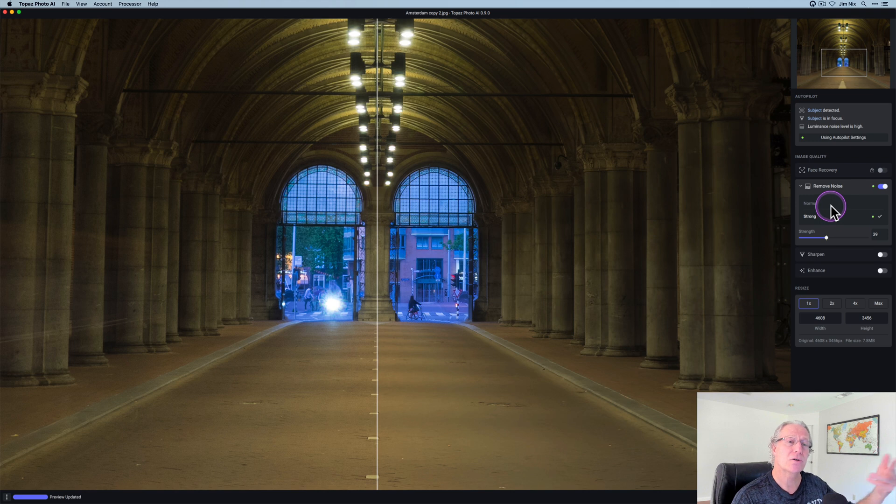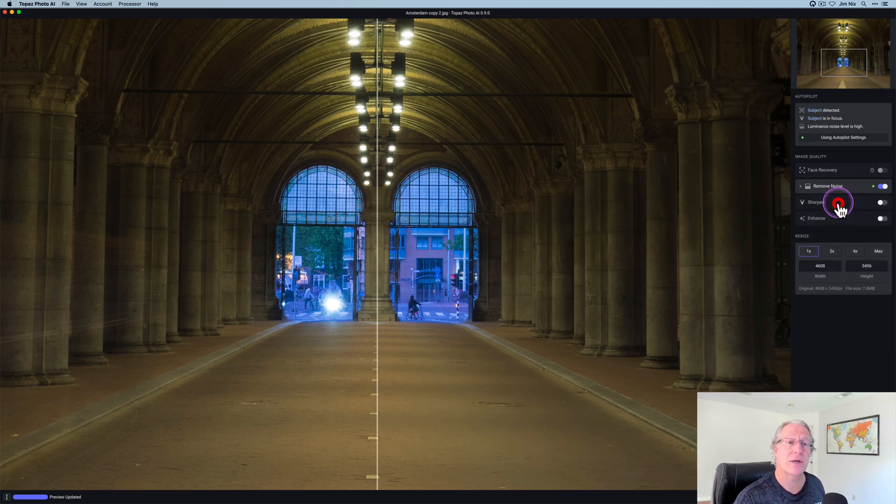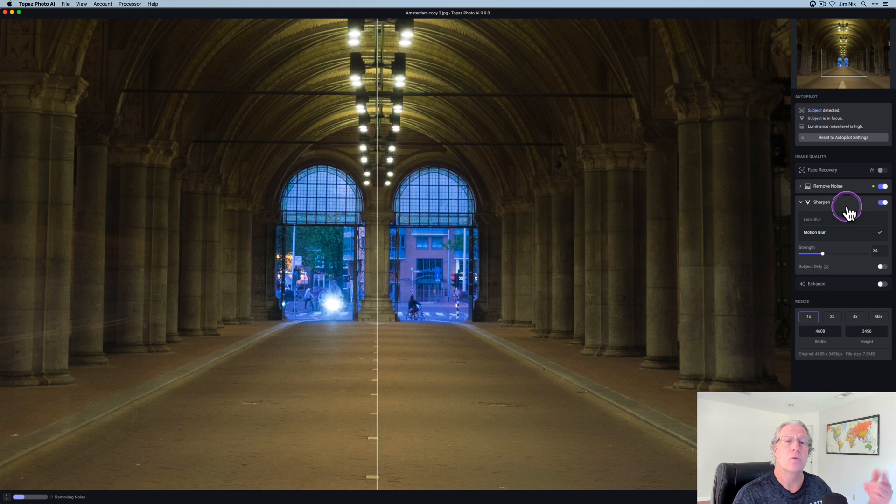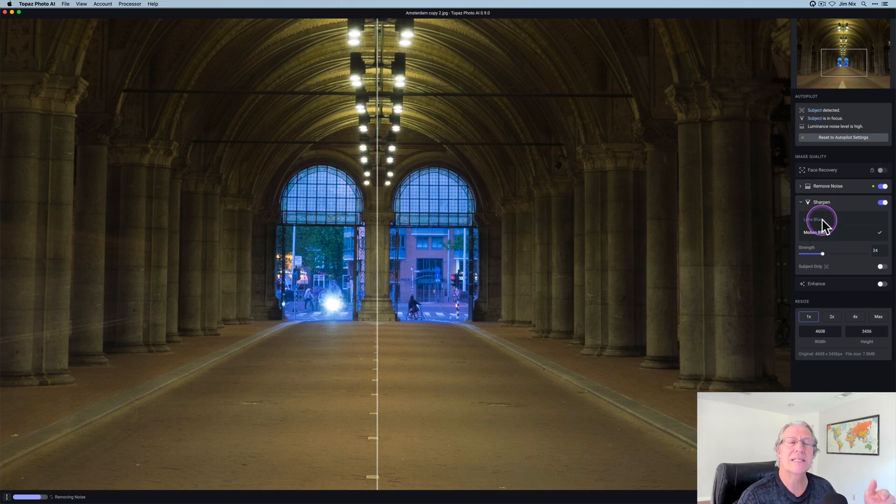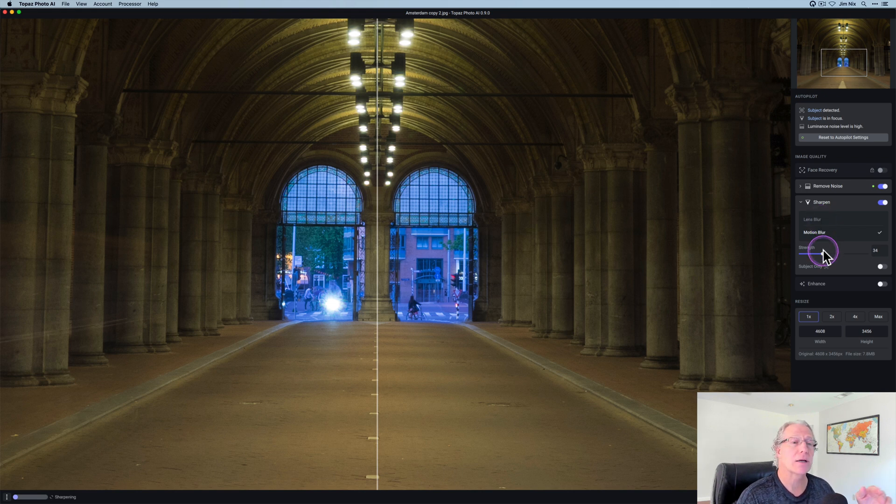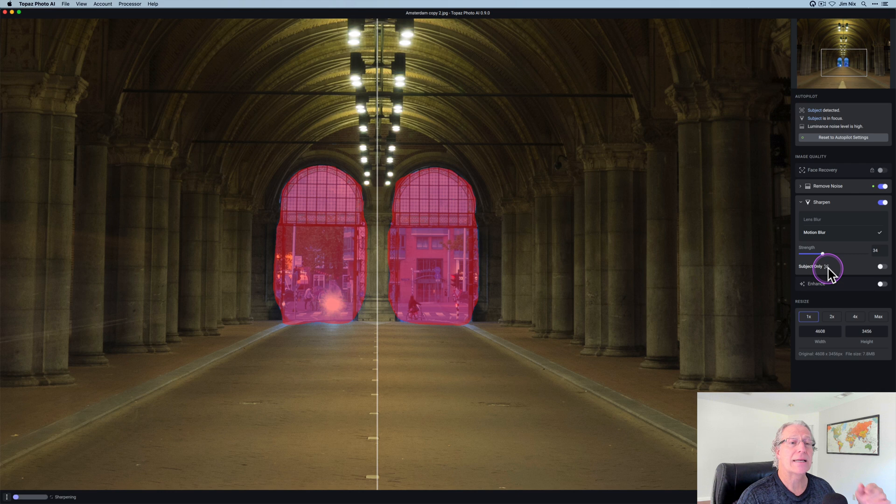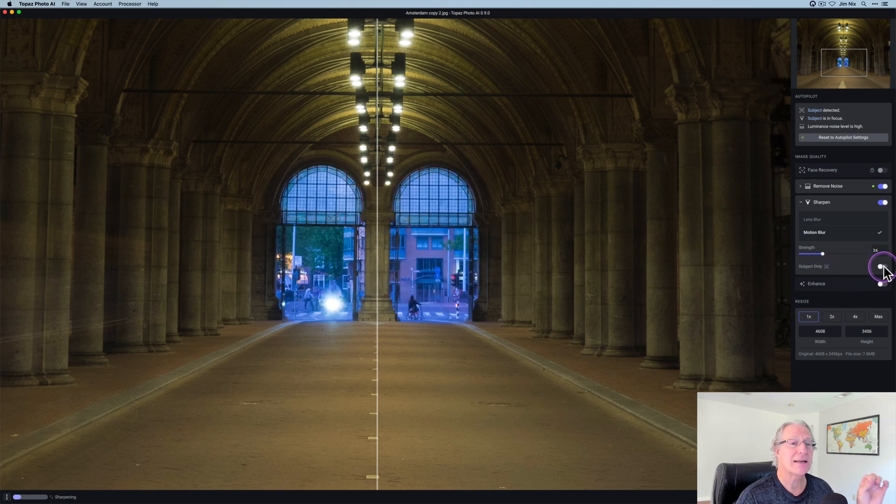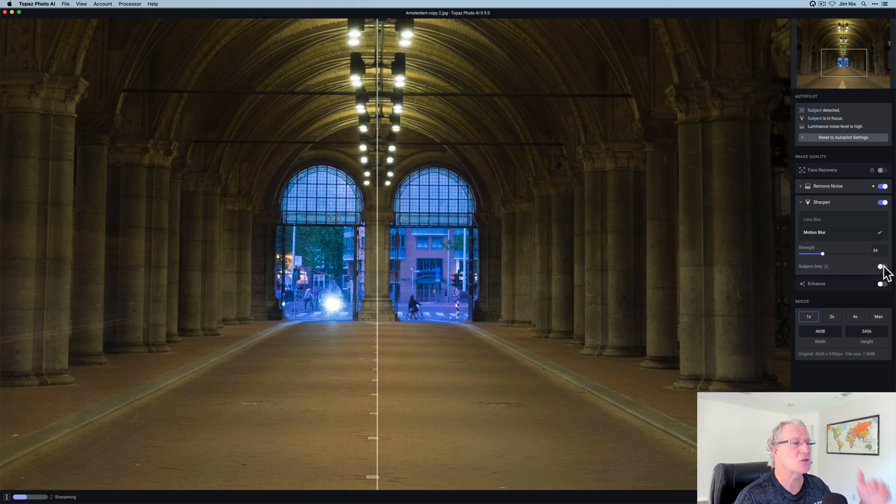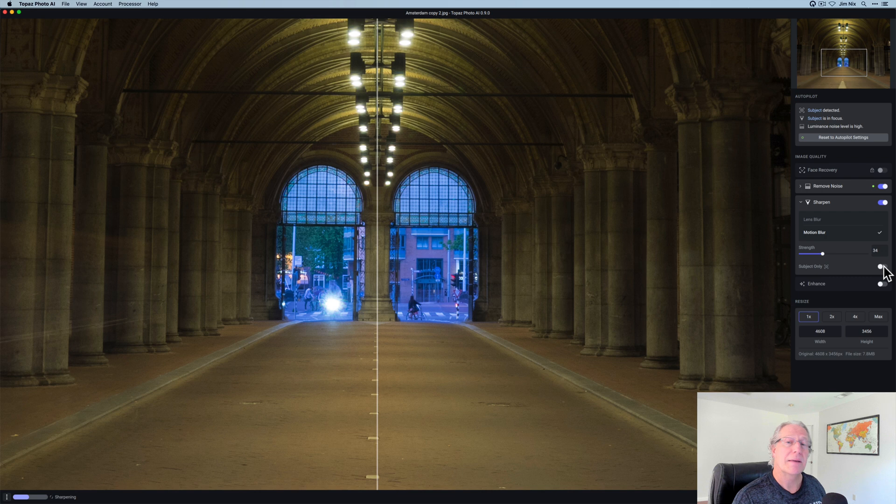I can adjust here between normal and strong and adjust the strength if I want to. I have sharpening as well. And once you click it, it'll turn it on and motion blur or lens blur. I believe it defaults to the last one you used, but I can adjust the strength accordingly as well. And also I can hover over this. You can see it highlights the subject, and I can turn this on if I want to sharpen the subject only or sharpen the entire photo. In this case, architecture, let's do the whole thing.